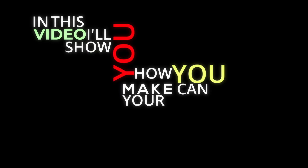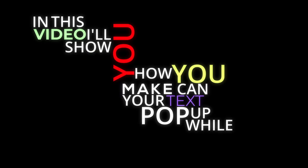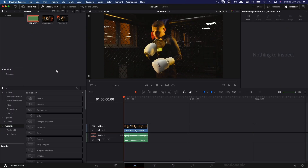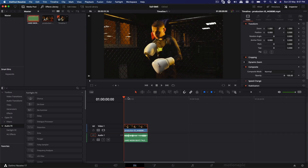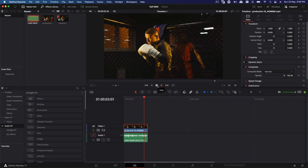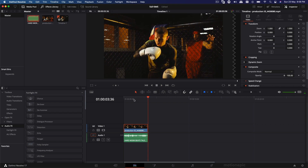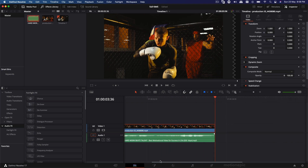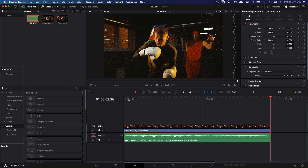In this video I'll show you how you can make your text pop up while speaking. It's actually pretty simple. Here I have a video clip of this guy boxing and I have this audio clip as well. Let's listen to this audio clip and then we'll get started. If you think luck is involved in achievement you'll never make it. A little bit of motivational audio — so we'll use this audio and create our text effect.